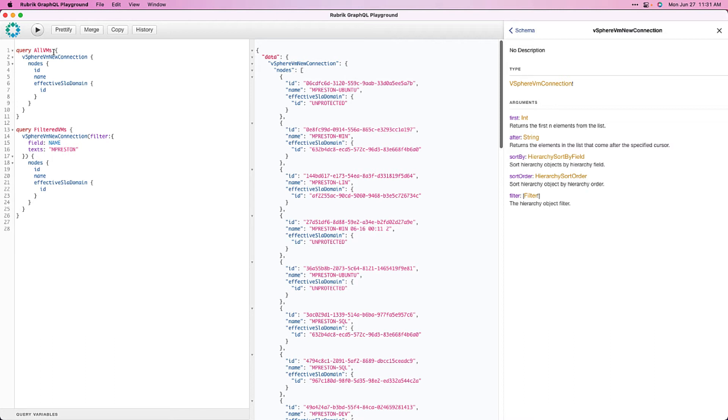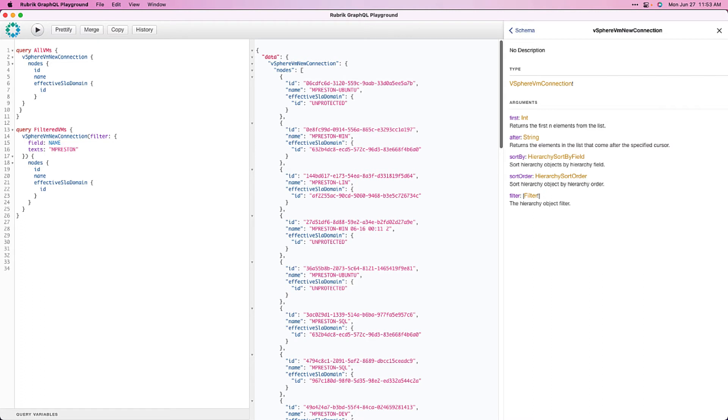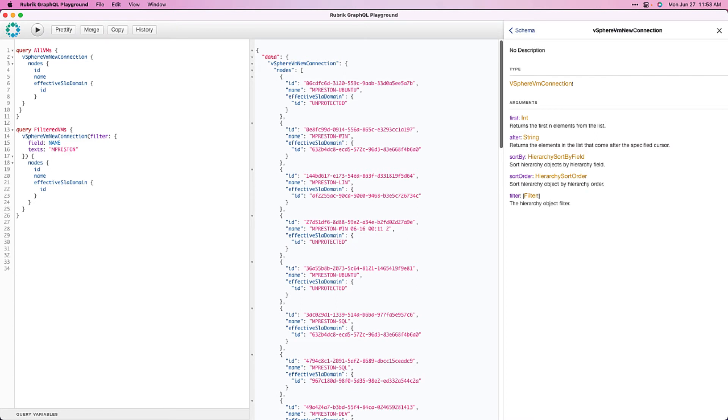So, one more GraphQL concept that I wanted to cover is something called Fragments. So, as you can see, we have a couple of queries defined now, and as it stands, in each query, we're fetching the exact same information, the name, the ID, and the SLA domain. Well, if we wanted to add a field to these, say, guest OS name, we'd have to add it to all the queries manually. Fragments allow us to define our fields once, and then reuse them in our queries. So, let's see how we can do that.